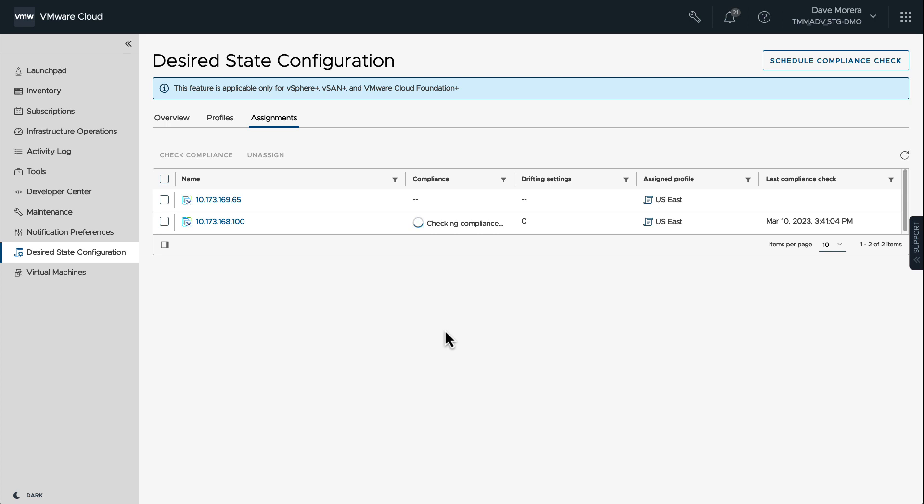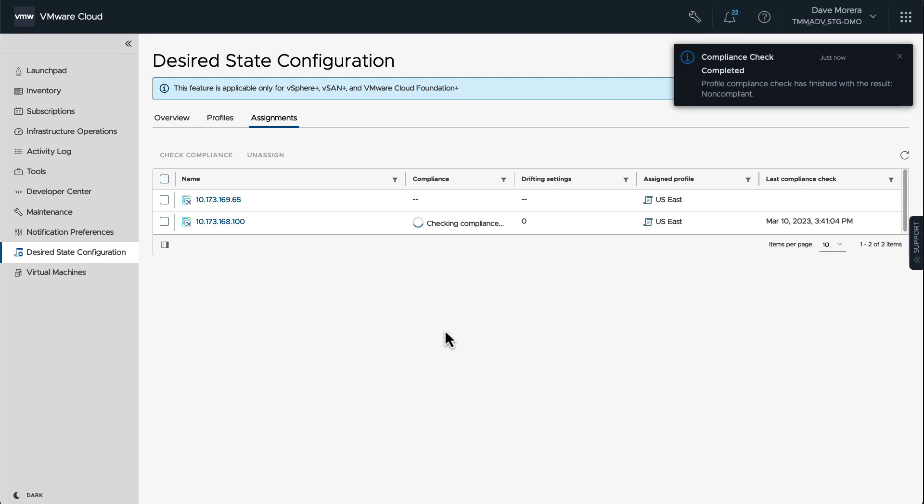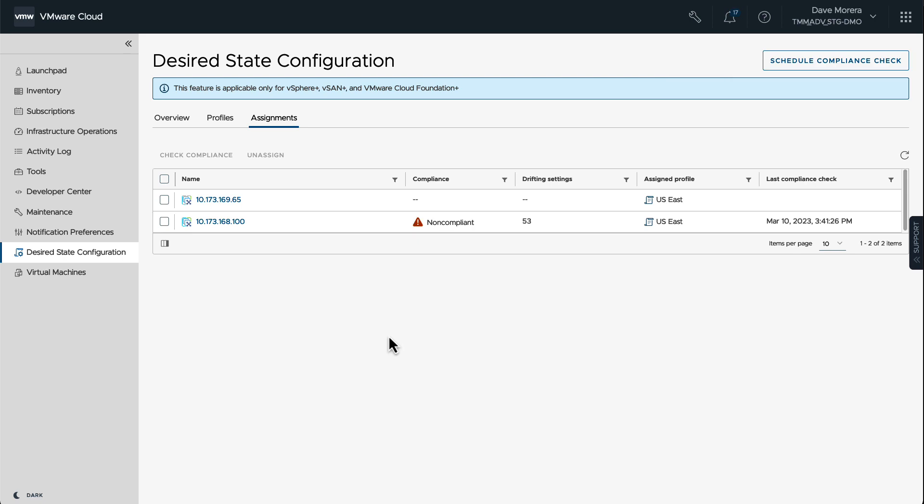After a few minutes, we can see that the check returns and it's going to tell us if there are any differences between the profile that has been created and the new vCenter instance that we applied the profile to. So now it's saying it has finished and it's non-compliant. It's not a non-compliant message, it's telling us there are 53 different settings that are different. So the drifting settings are 53.